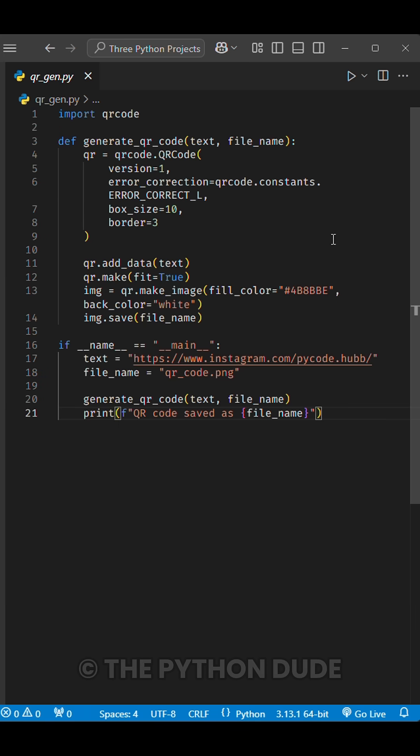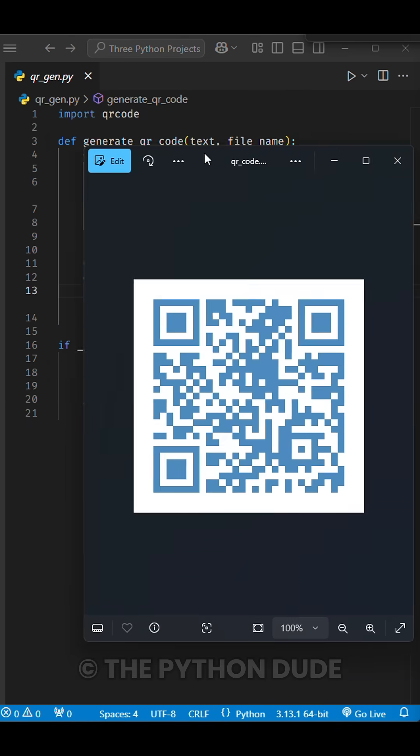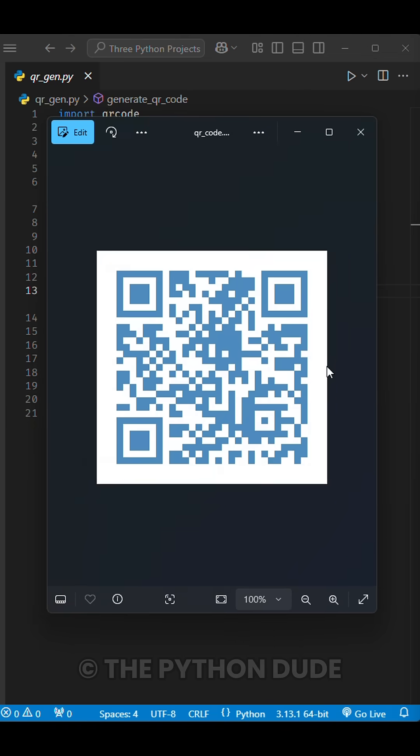Project number three, QR Code Generator. Build a simple QR Code Generator that converts a URL or text into a scannable QR Code image.